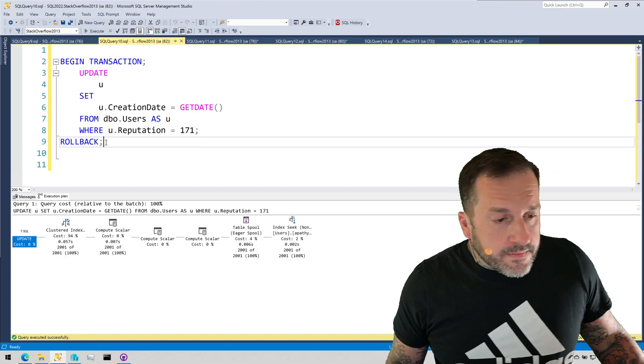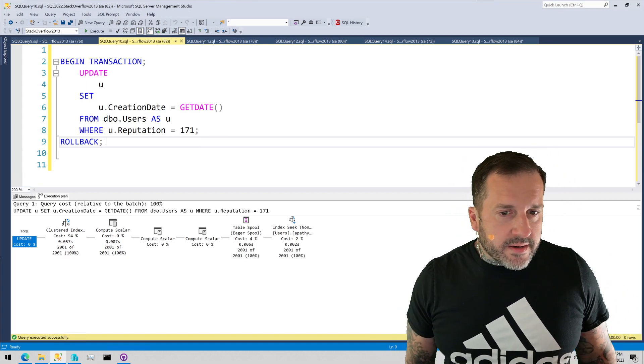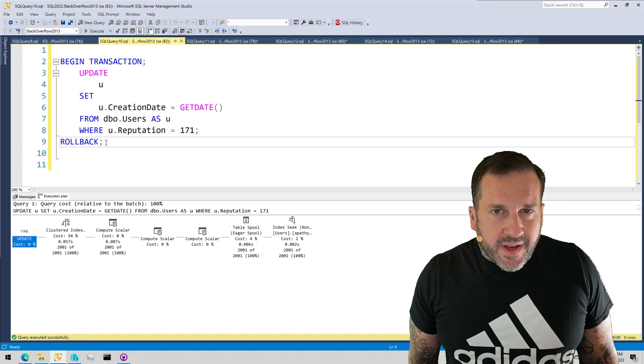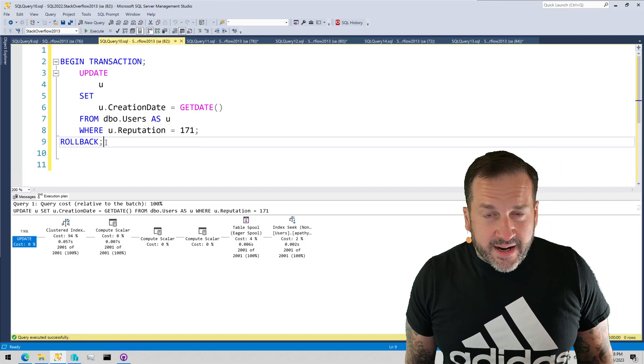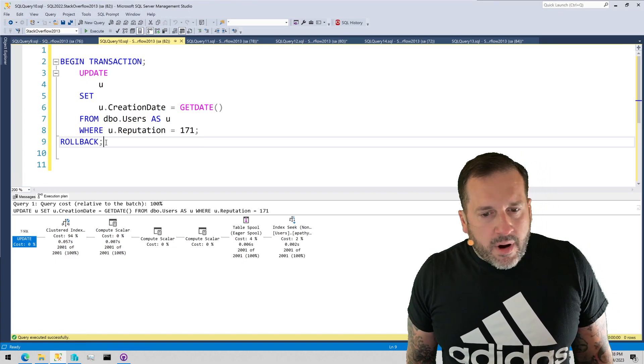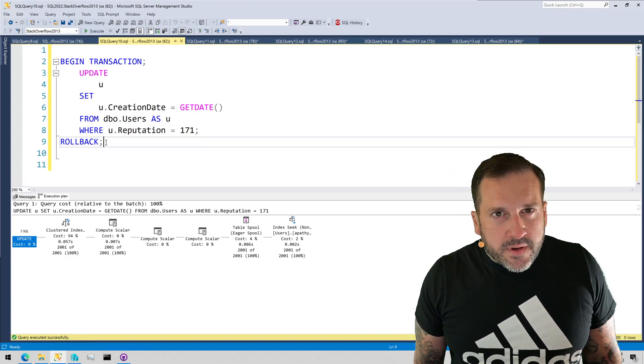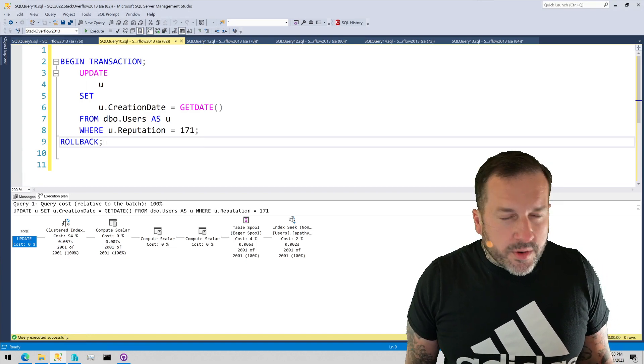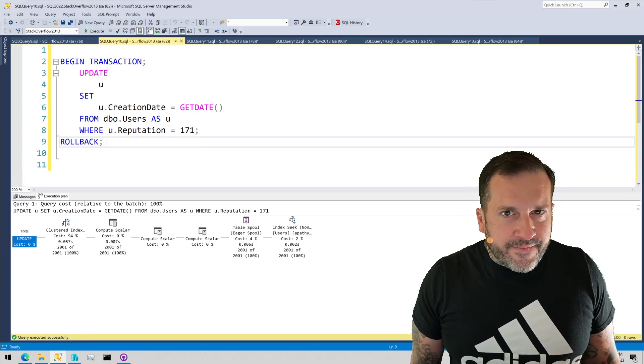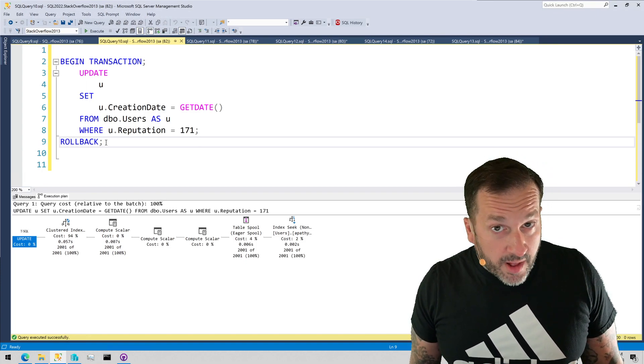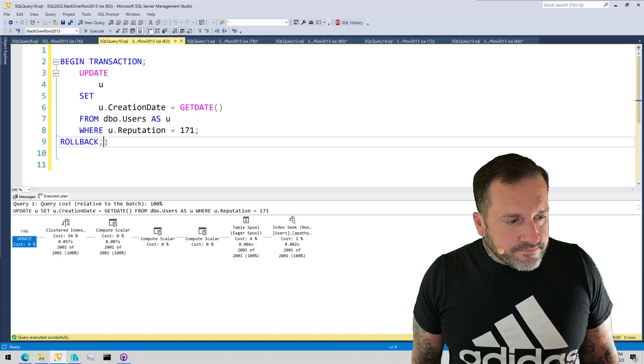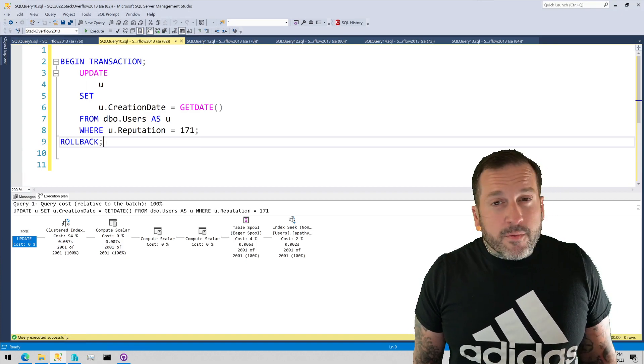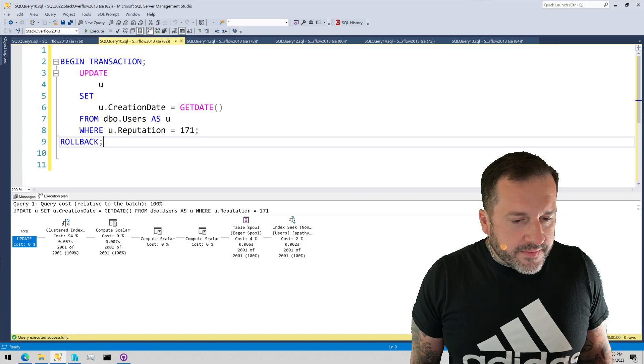All right. So things we learned here today. Index key column order matters, right, for the way that queries want to access data in an index. Modification queries need tuning love, too. You can make them faster, right? You can make at least the portion of them that gets data faster with more appropriate indexes. You can resolve blocking problems with more appropriate indexes. And what else? Oh, yeah. Read committed is a garbage isolation level in case I hadn't said it enough.